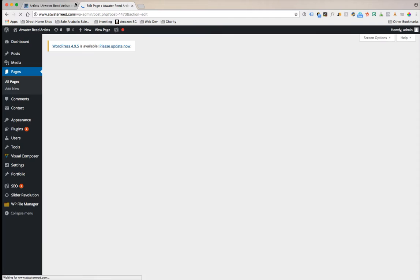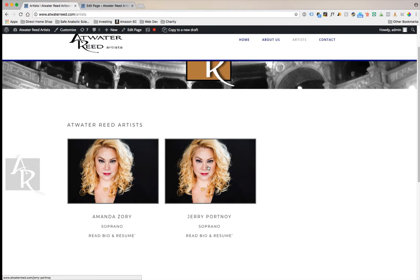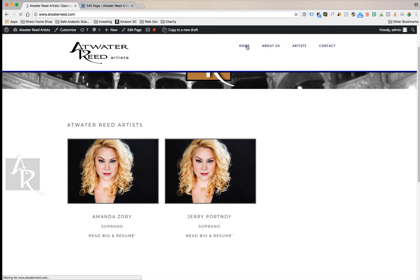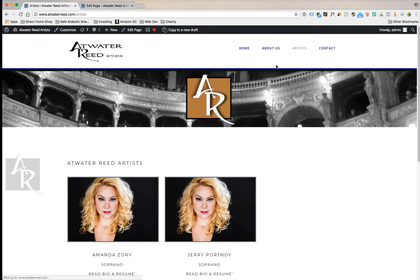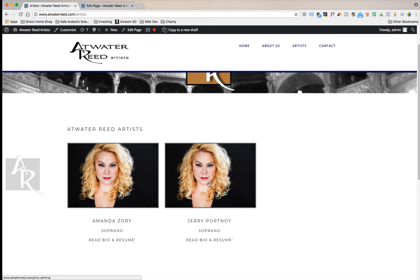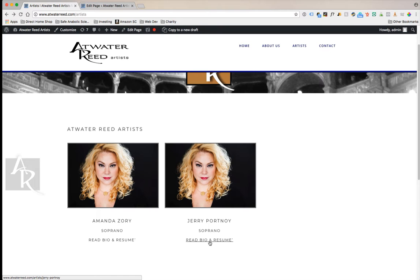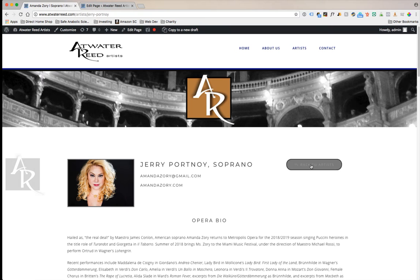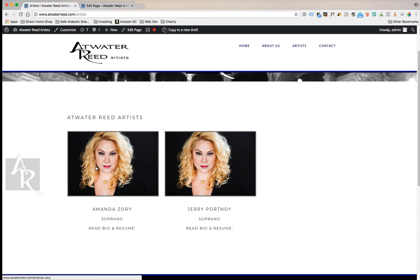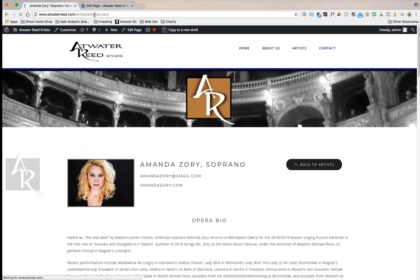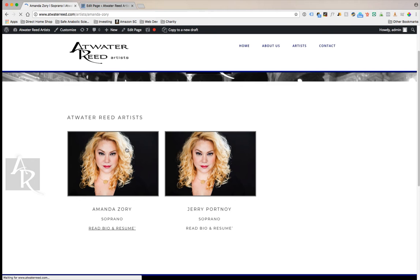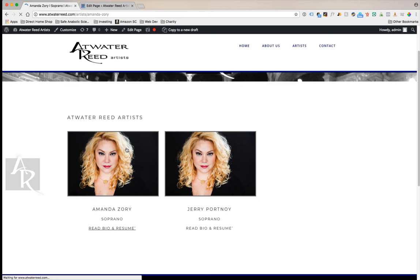What that's going to do, on this page pretend this is Jerry's photo and information. From the home page, a user would click on artists. They would see Amanda's information, they would see Jerry's information. We would click on Jerry's image to read about Jerry, and you come to Jerry's page that you just created. If I click back and click on read bio and resume, that also takes me to Jerry's page. If you click on Amanda's image, it takes you to Amanda's page. If you click on Amanda's link, that also takes you to Amanda's page.